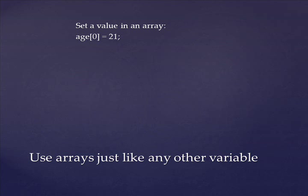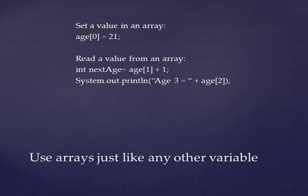Once you've done that, you can treat the array element just like any other integer variable. So you can store numbers into it using an equal sign. You can also use it in arithmetic operations like we've done before. You can scan numbers into it using the scanner object, and you can even print out the numbers using the system.out.println, just like any other integer.